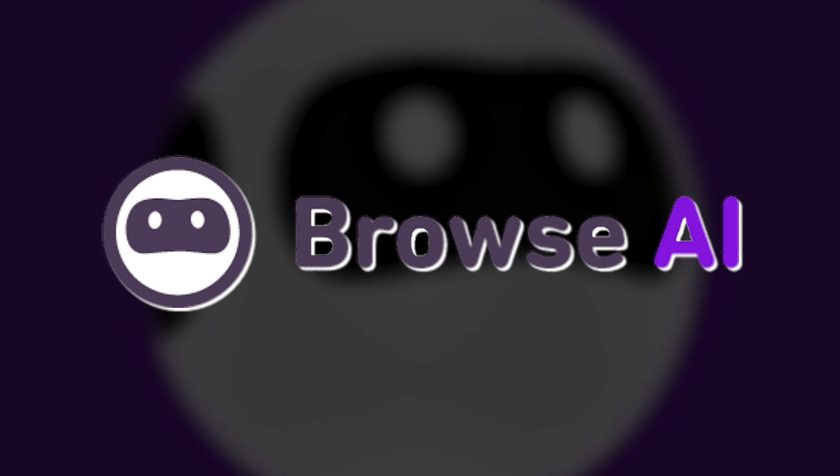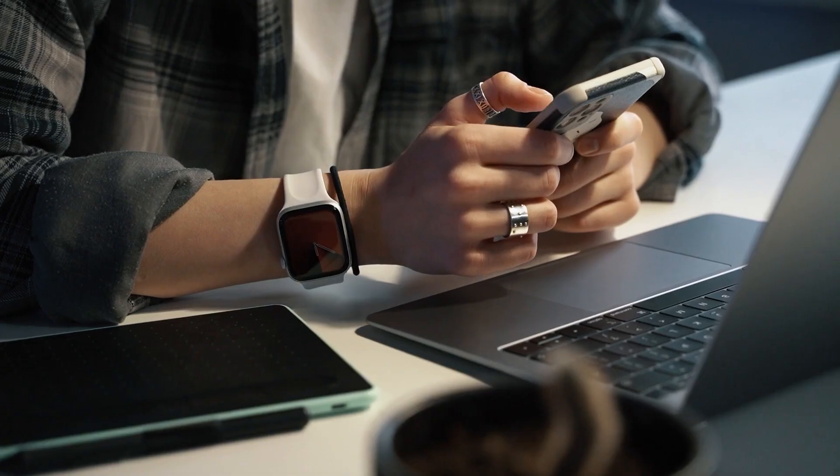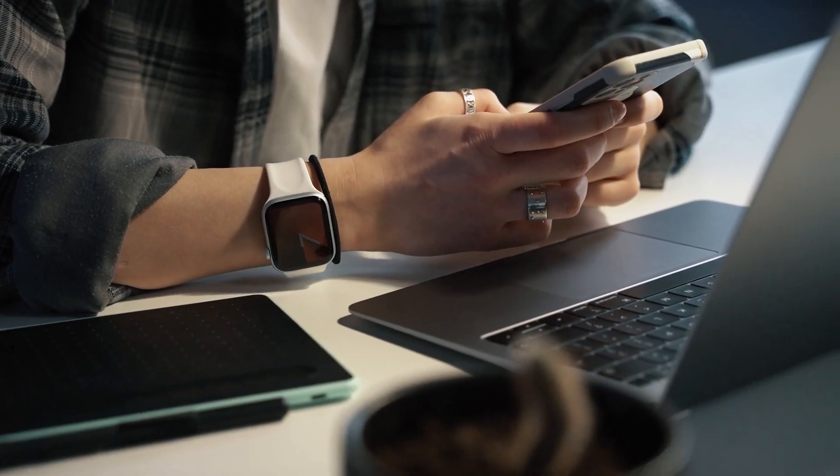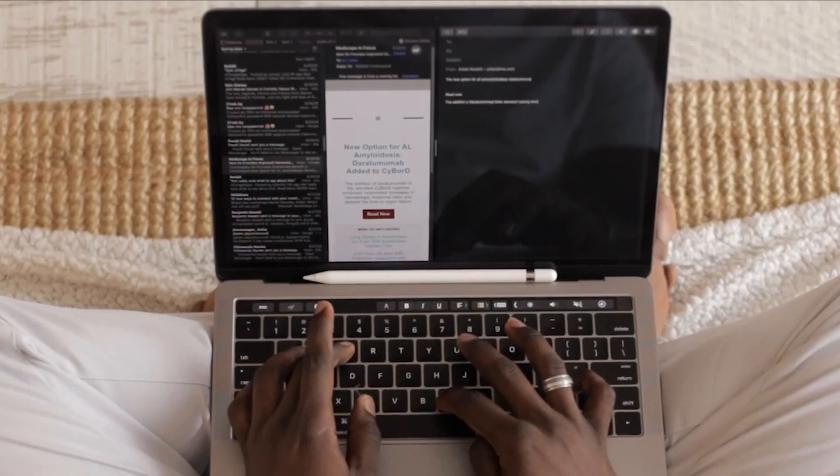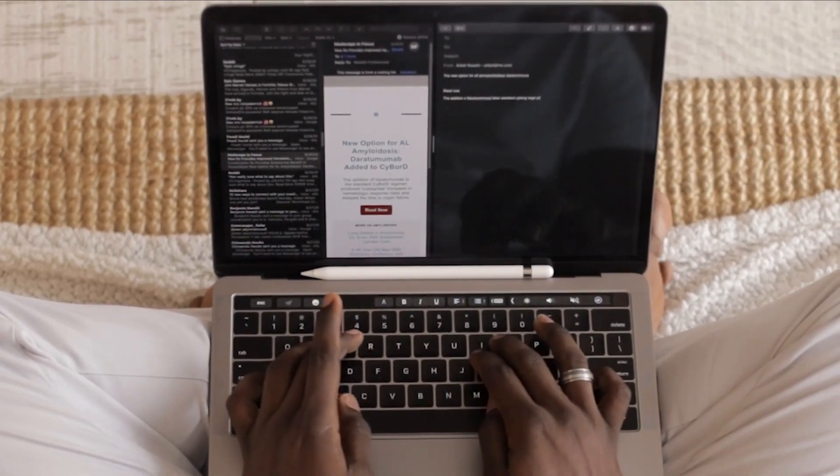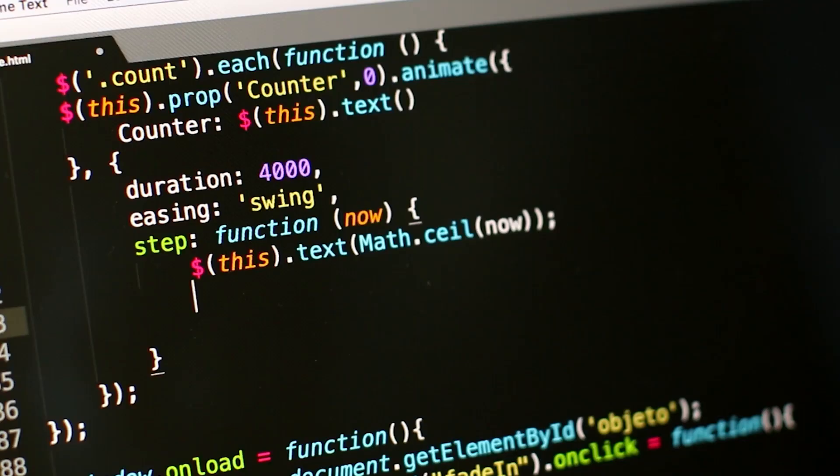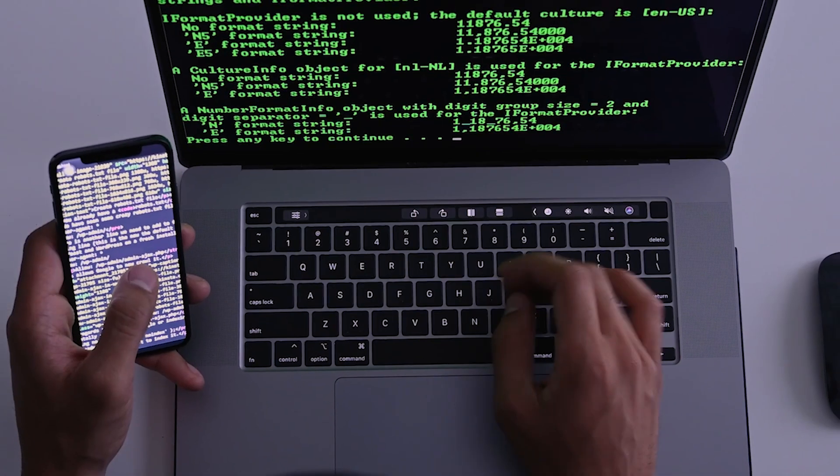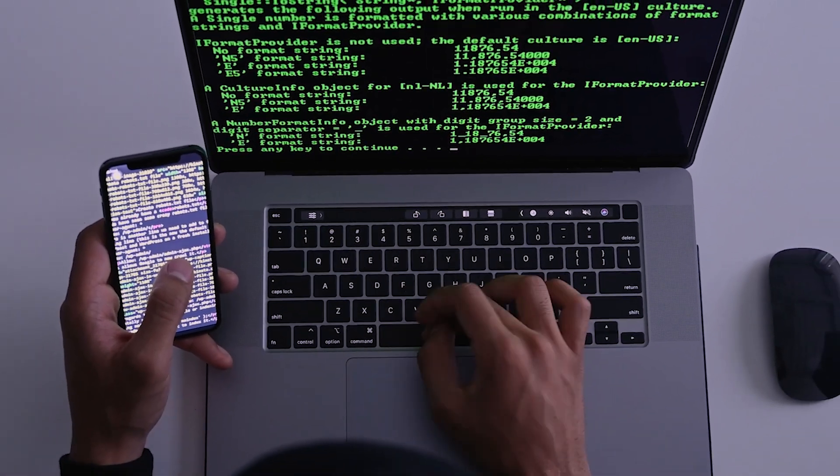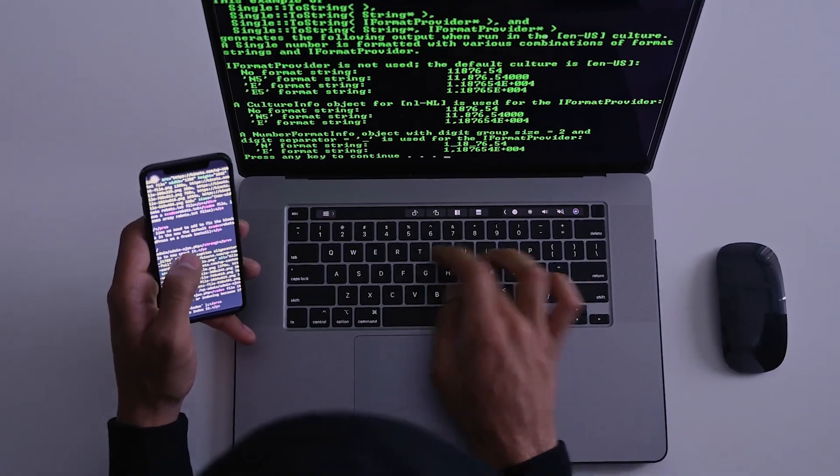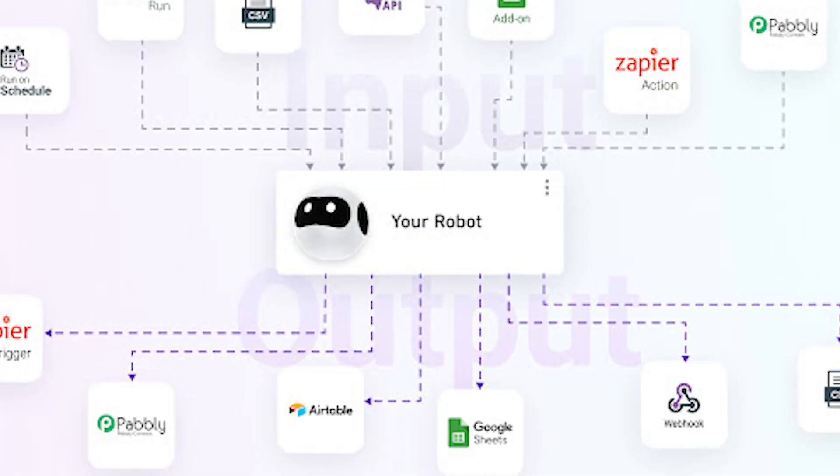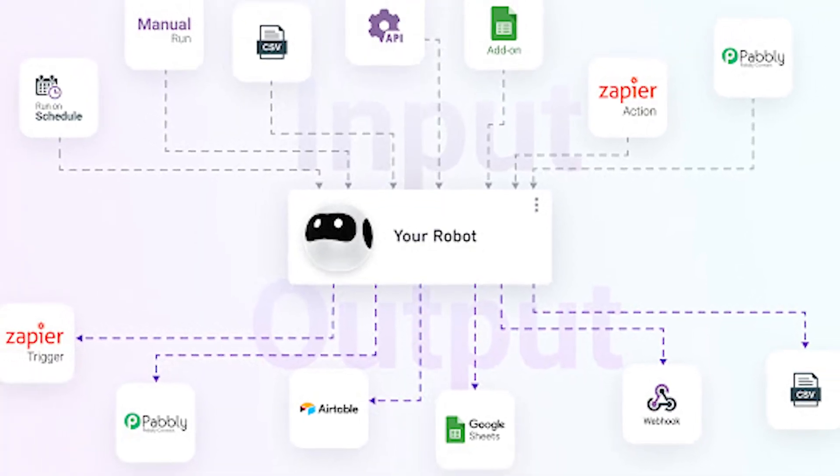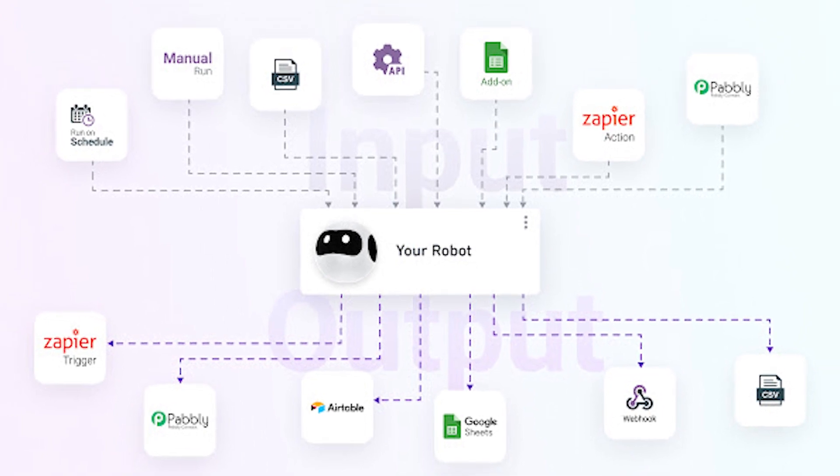The next AI tool, Browse AI, may initially sound technical and unexciting, but its capabilities are truly remarkable. This tool allows you to extract data from any website on the internet without requiring coding knowledge, API keys, or permission. While it may not sound impressive at first, understanding its possibilities will surely blow your mind. Browse AI offers numerous use cases that highlight its potential.